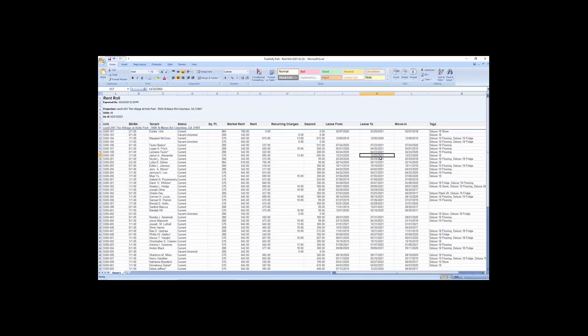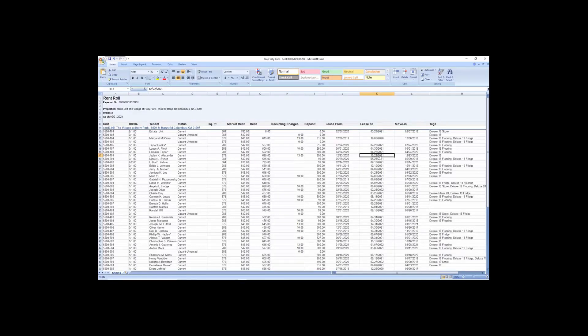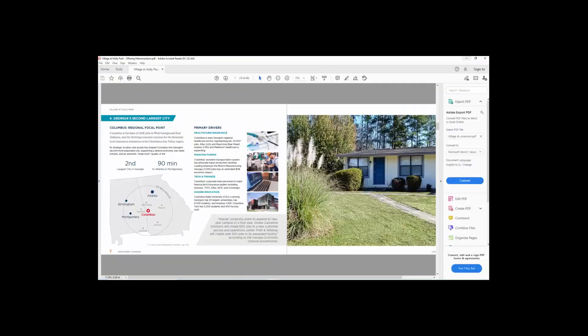And again, answering that question, people ask me all the time, oh my gosh, I don't have anything to say to the broker. You know, you've got three pieces of documentation here that you probably get, minimum five, six, seven questions from. Okay, so that's the rent roll. Let me share with you the next piece of information. And that is a T-12.